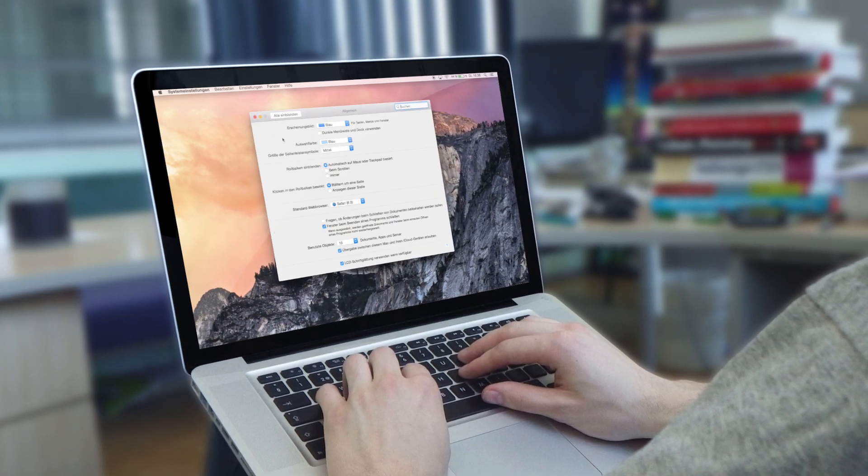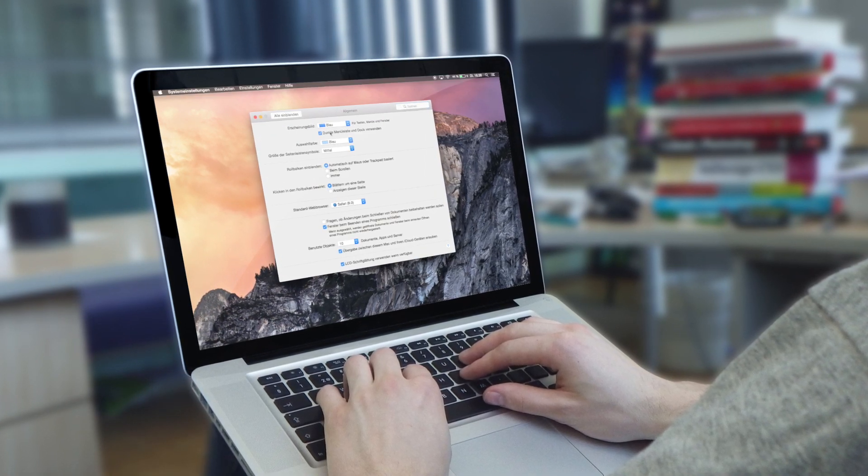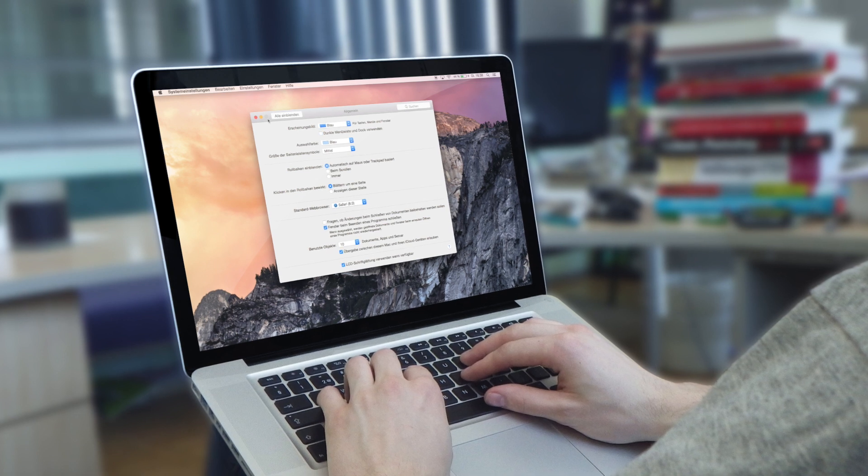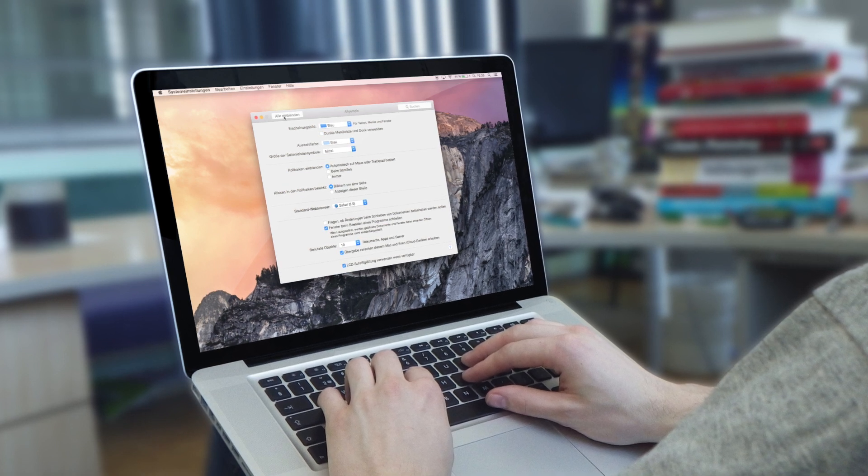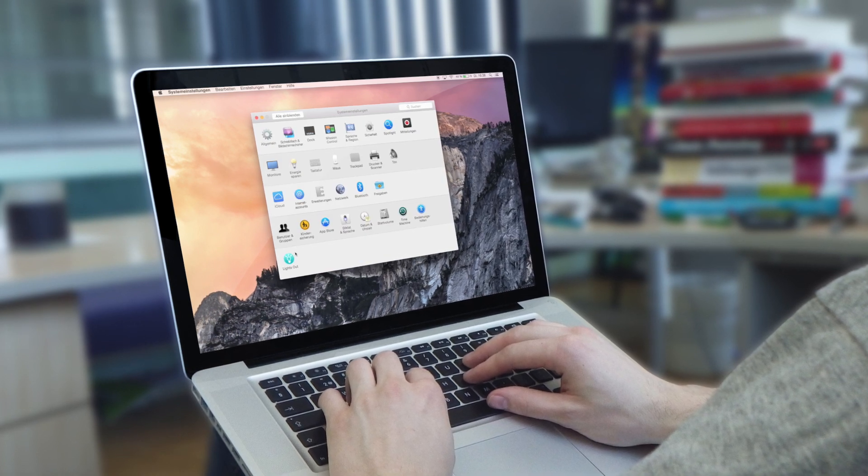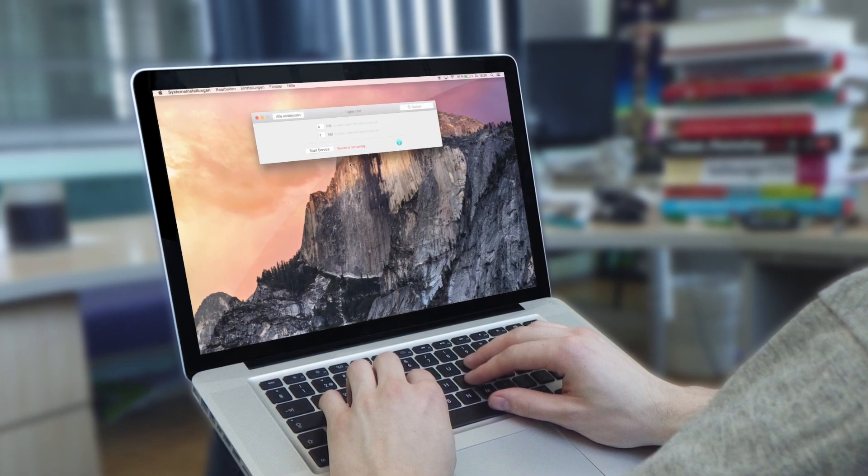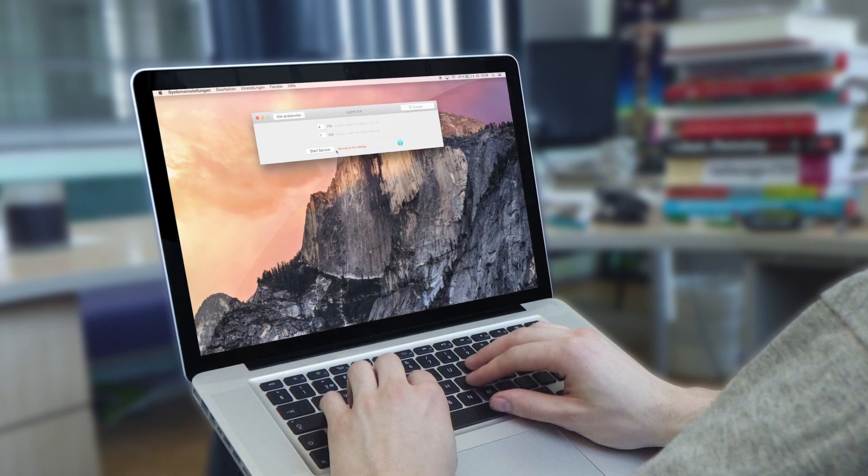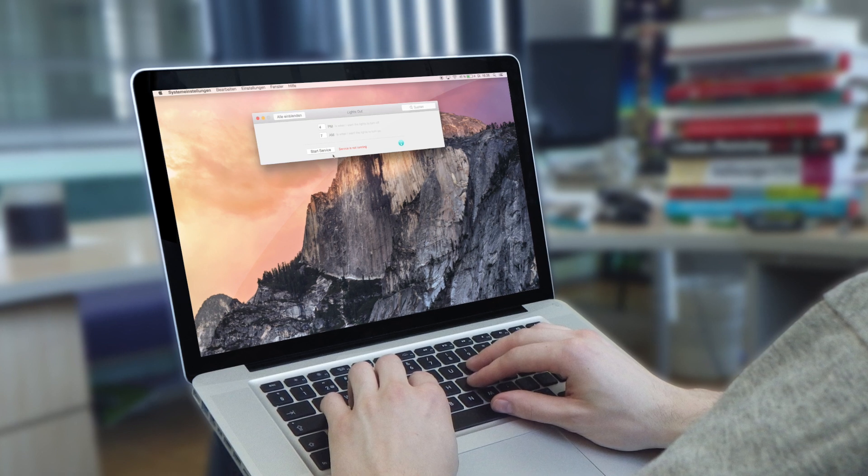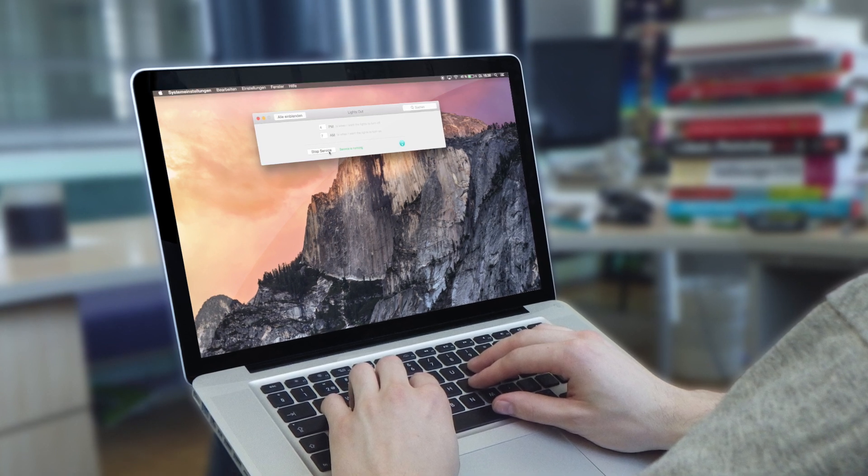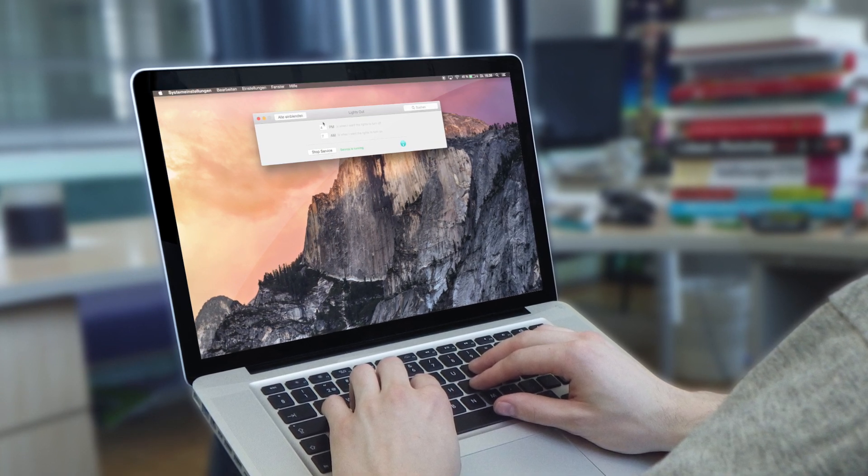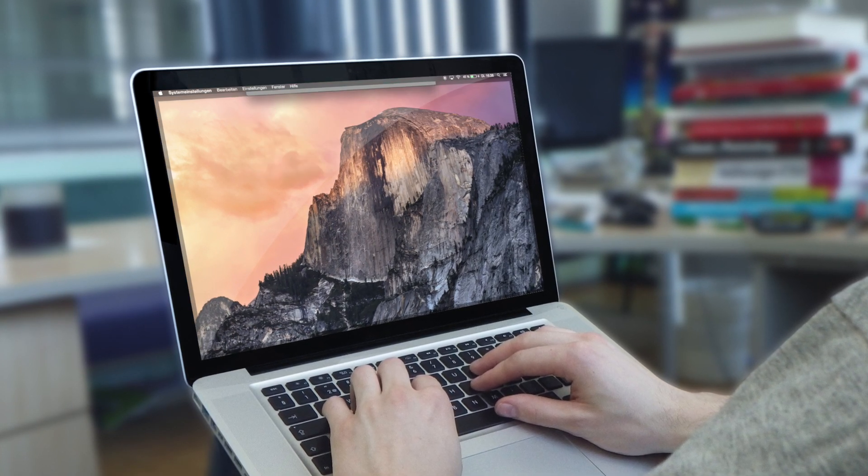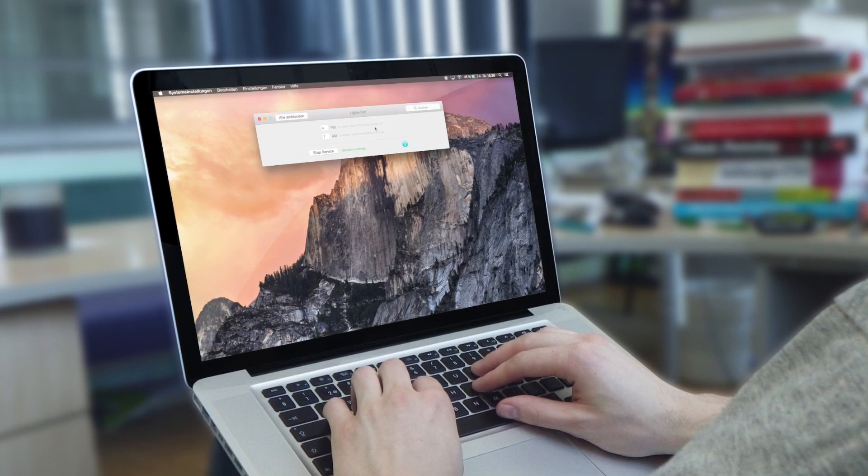Ihr müsst in der Allgemeinen natürlich die dunkle Menüleiste deaktiviert haben. Und wenn ich jetzt unter Lights Out gehe, Service is not running, ich muss es natürlich starten und ihr seht, die Leiste wird direkt schwarz.